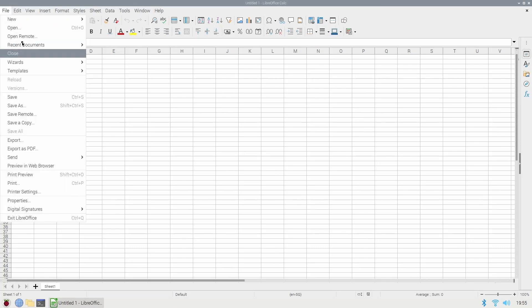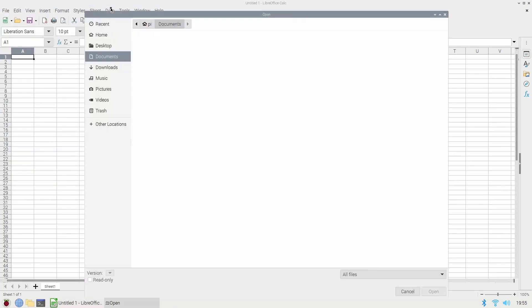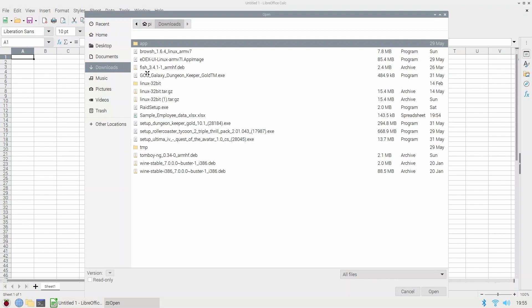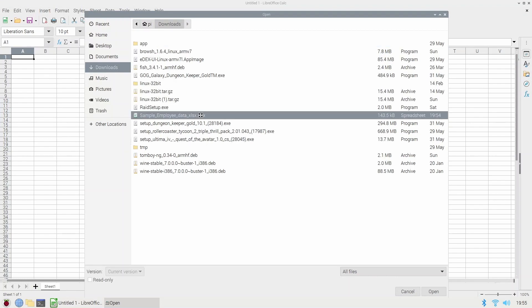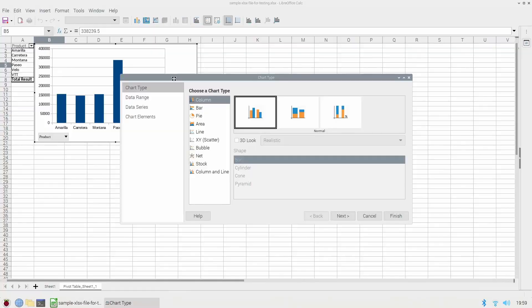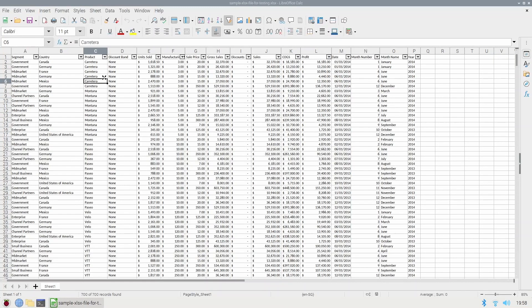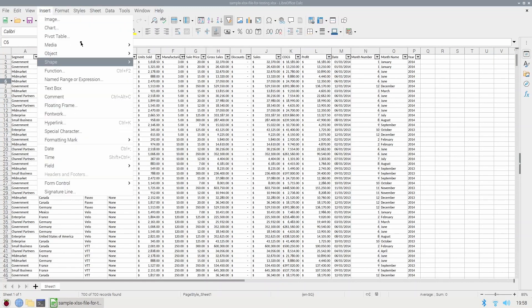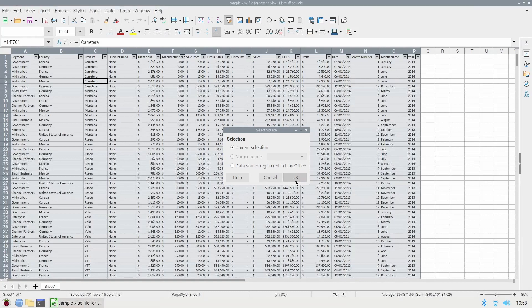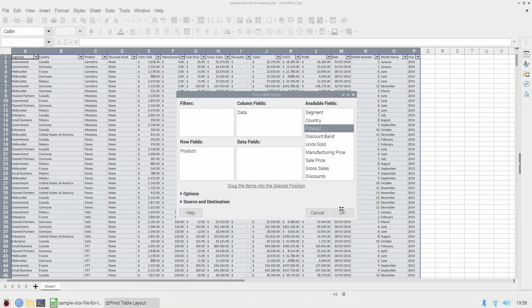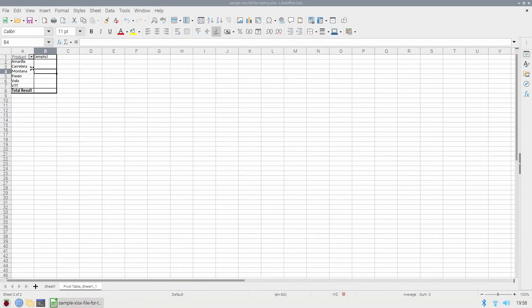A few of the features it has: it can open Excel files, so XLS and XLSX files can be opened with LibreOffice Calc. It can do graphs, charts, tables, and filtering. It can also do the basics of pivot tables, though it didn't quite have as advanced features as Microsoft Office.